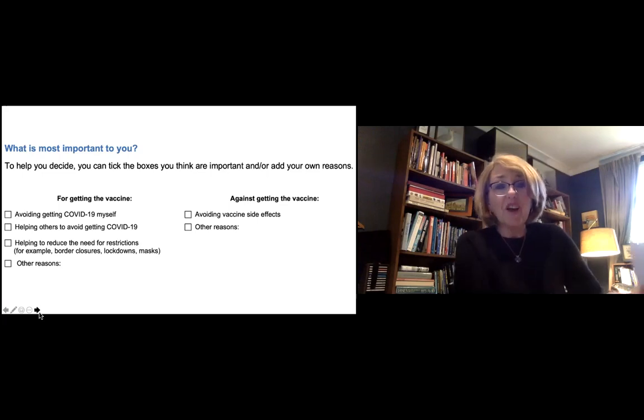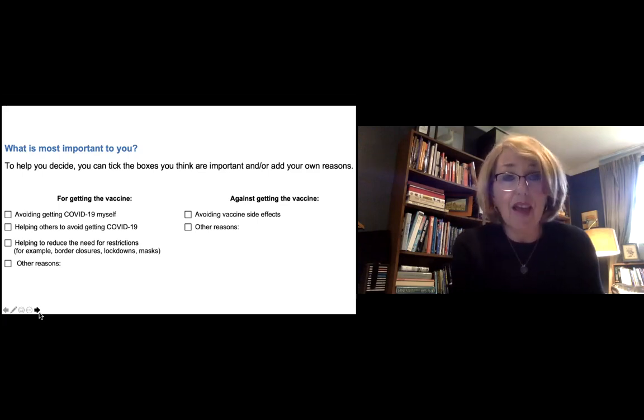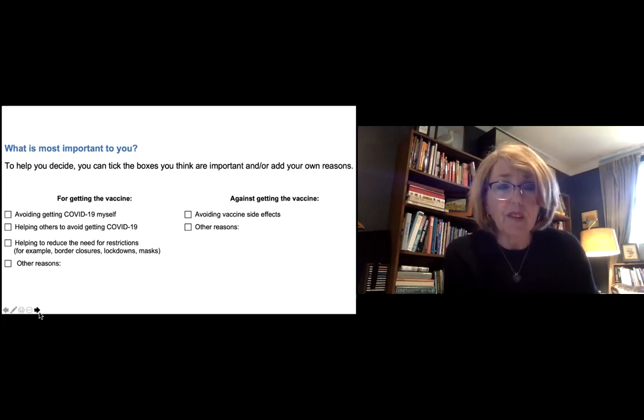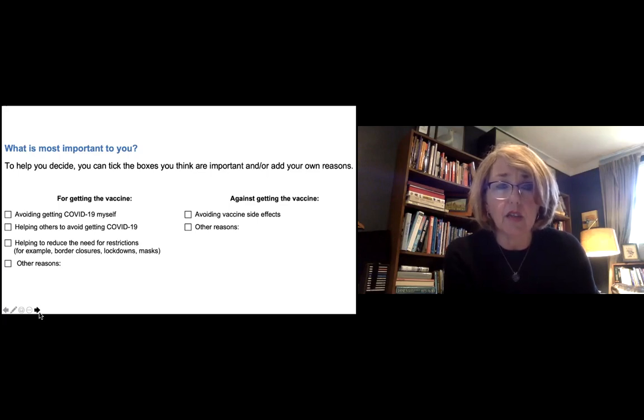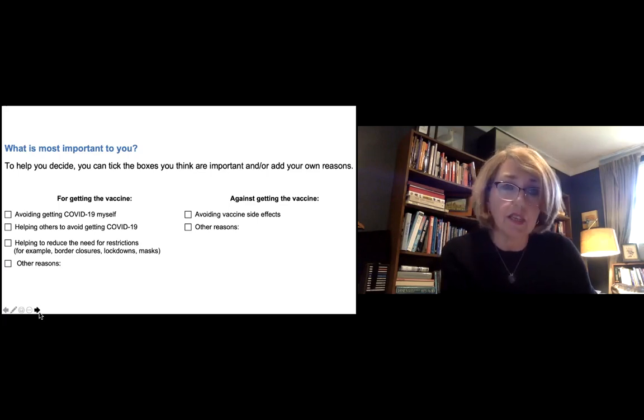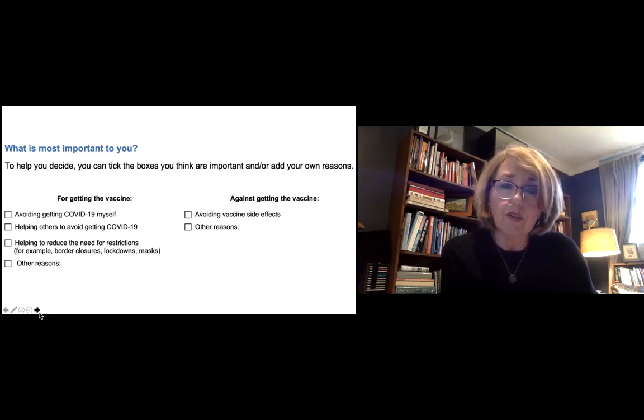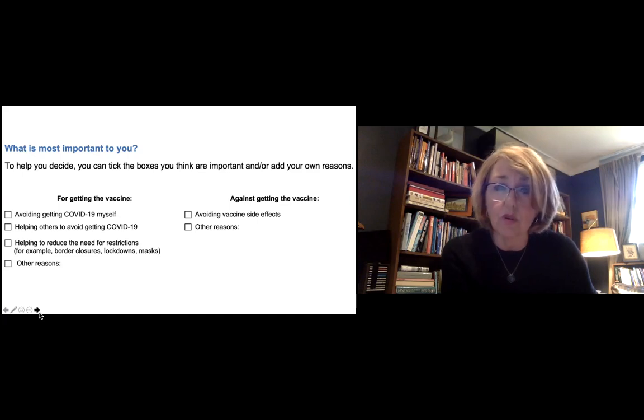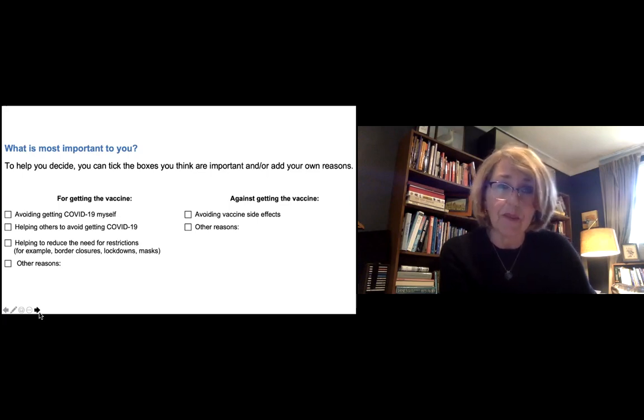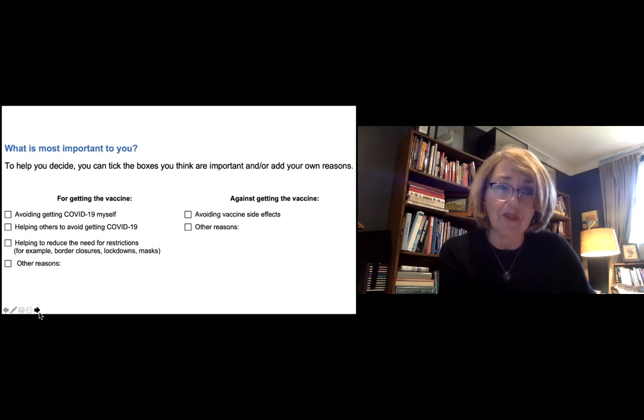So I hope you found that helpful in thinking about how to use this patient decision aid and understanding the graphs. We look forward to updating this and we hope it's helpful for you and your health care workers in making this decision. Thank you.